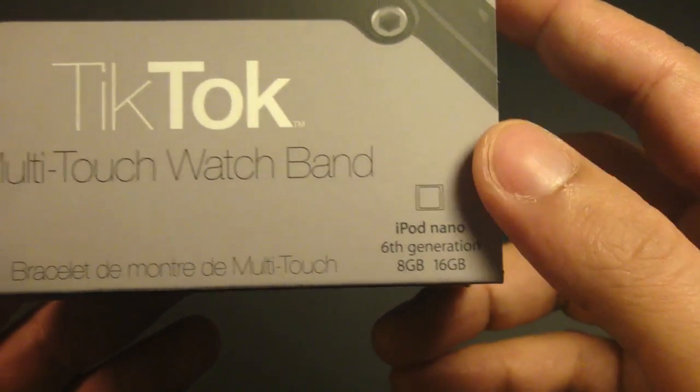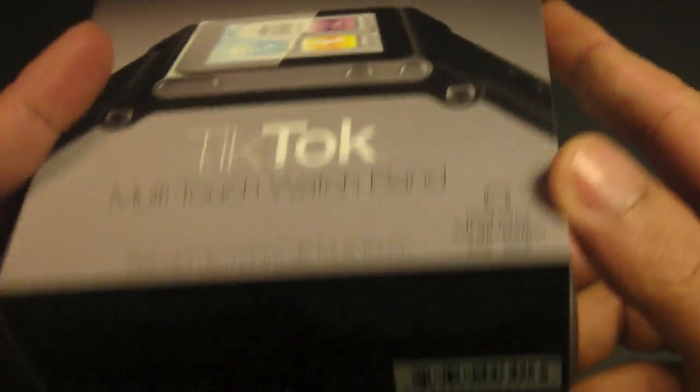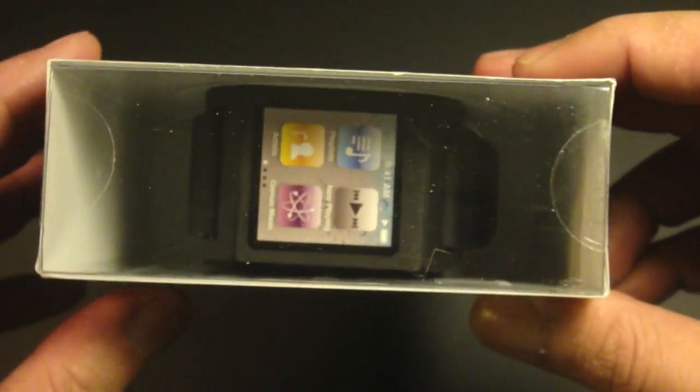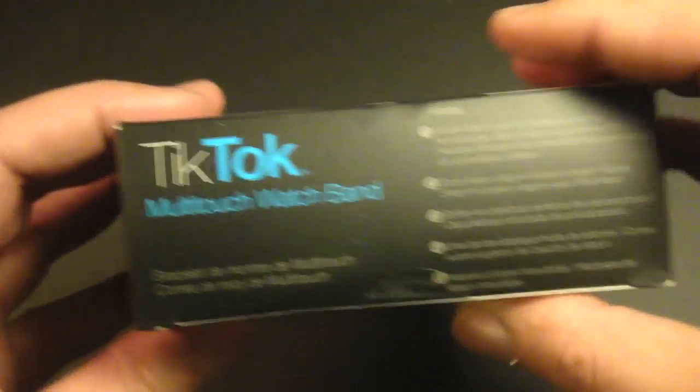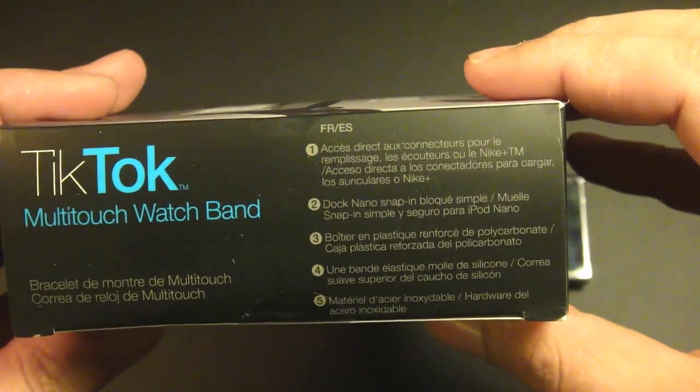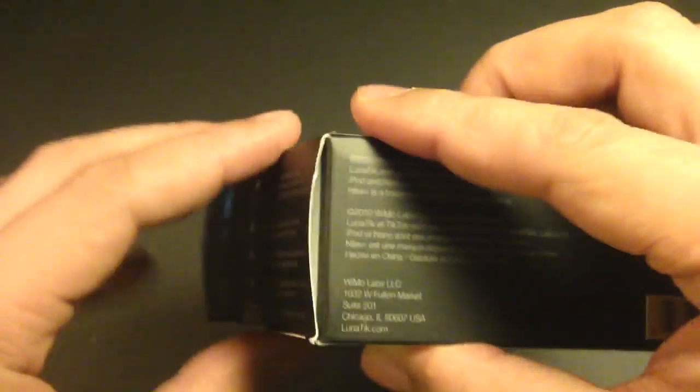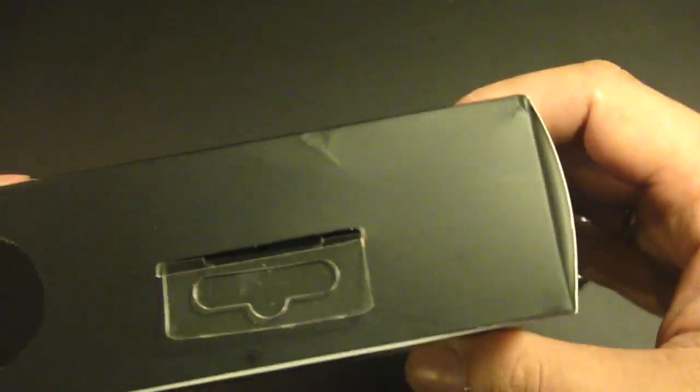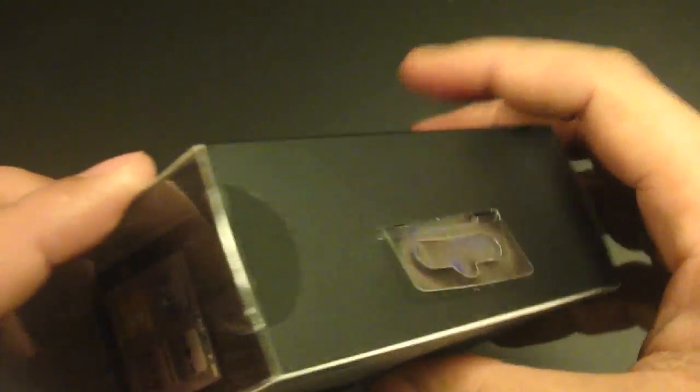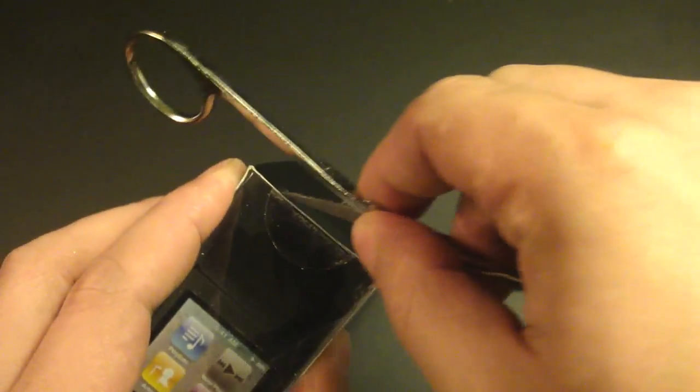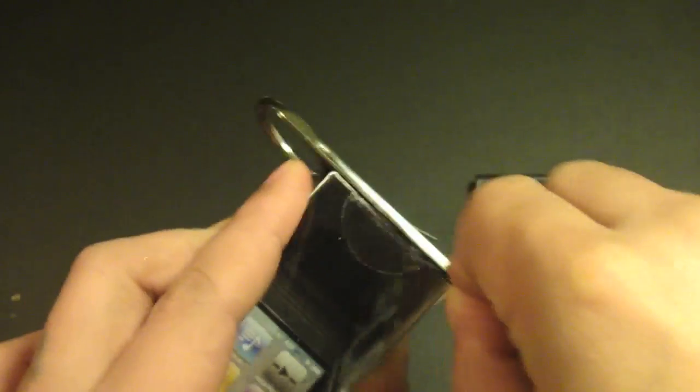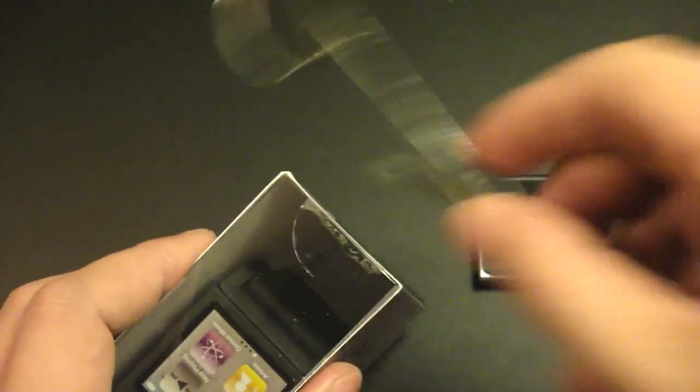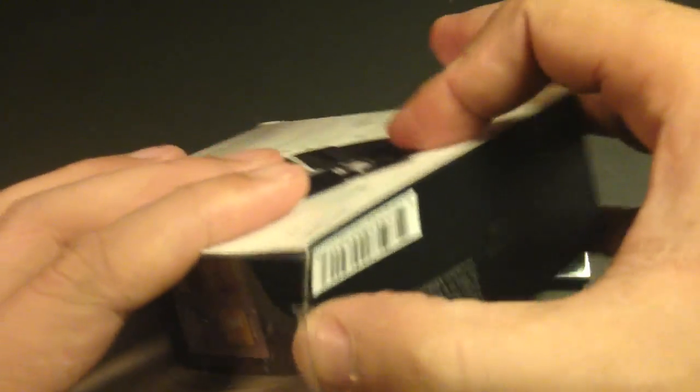The packaging is really simple. You get to see the product. Let's go ahead and open this. Here's the tape, let's cut this open and here's another one. Okay, let's pull this out.